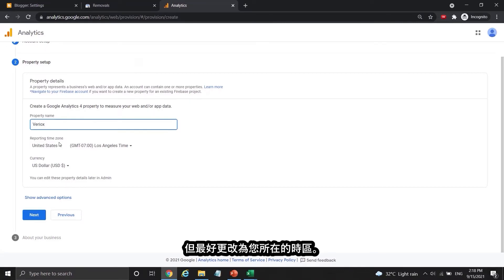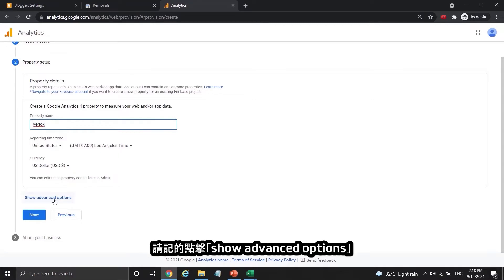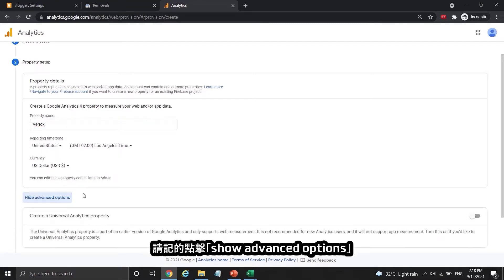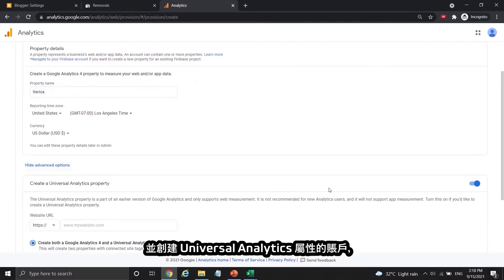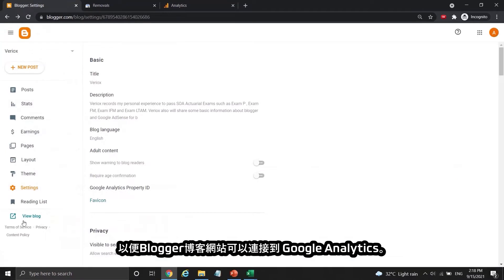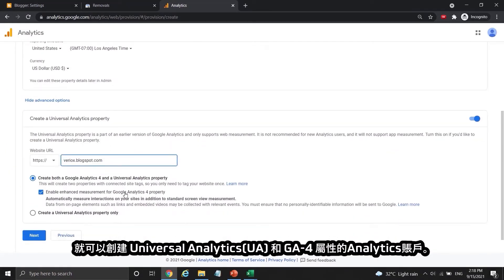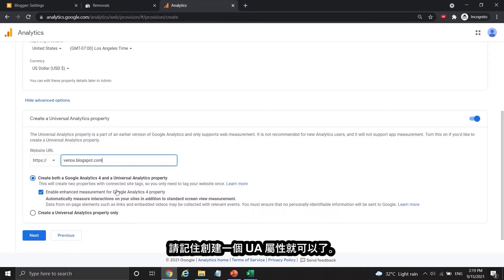It is the same for currency too. Remember to click Show Advanced Options and create a Universal Analytics property so that your blogger site can connect to Google Analytics. Fill in the website URL and you can create both a Universal Analytics (UA) and GA4 property, just remember to create a UA property. Press Next to continue.